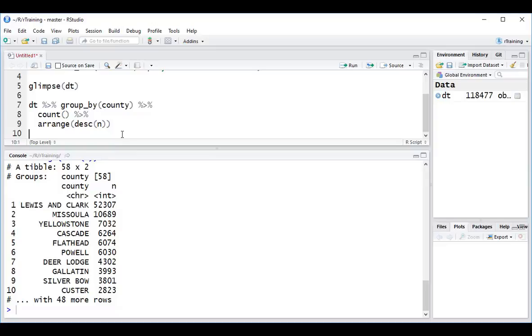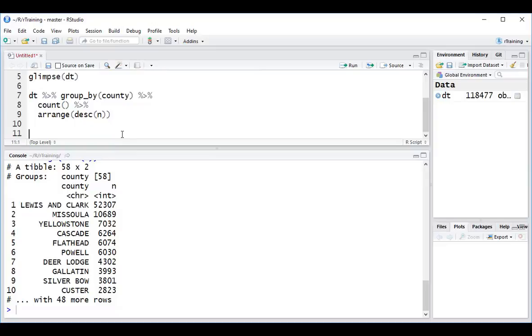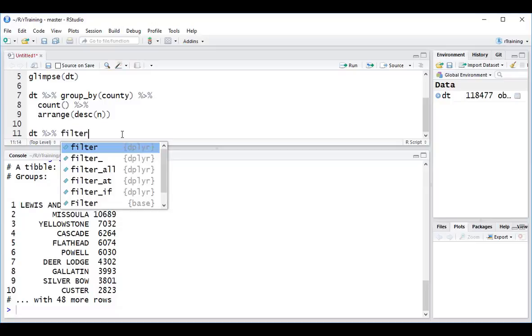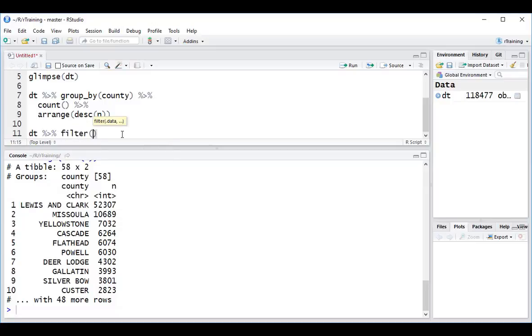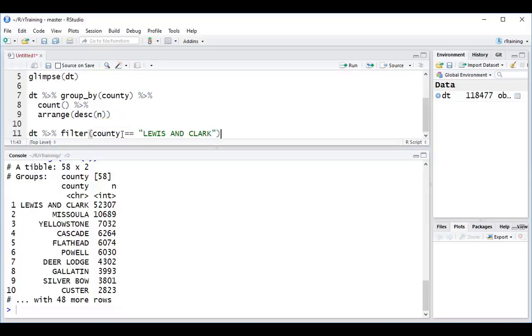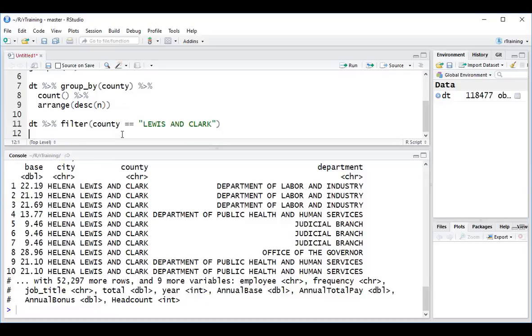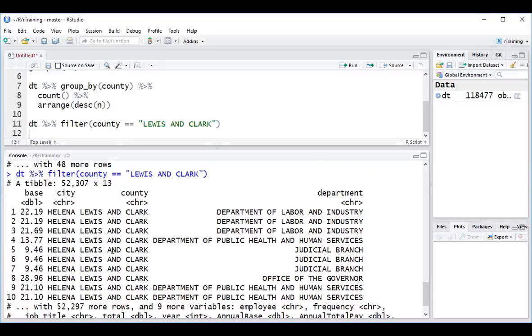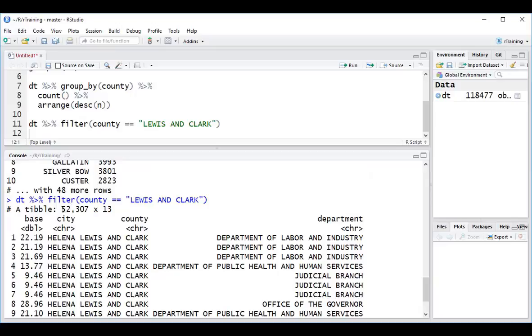Let's use this value to now filter on. So I can go DT, pipe, filter, county equals, remember the double equal signs, in quotes, Lewis and Clark. So if I just hit Ctrl-Enter on this, we can see our data has now been filtered on Lewis and Clark, where we have 52,000 records, right now with all of our columns.